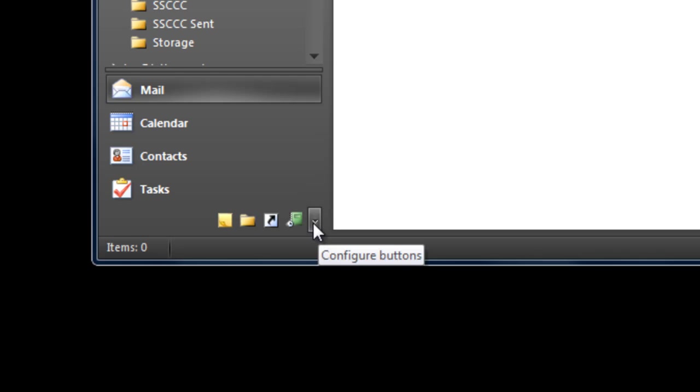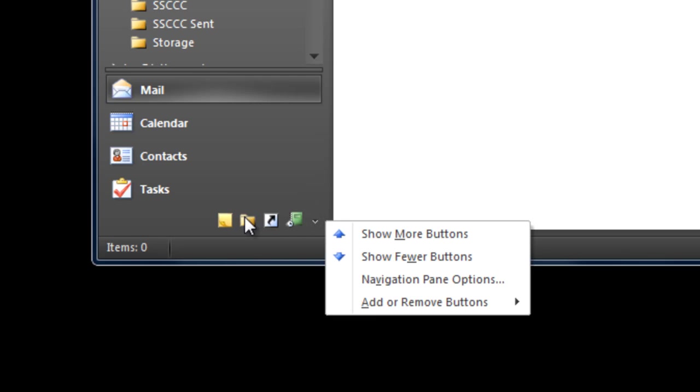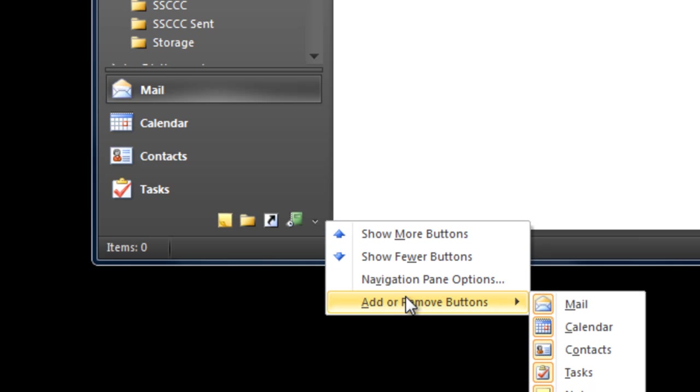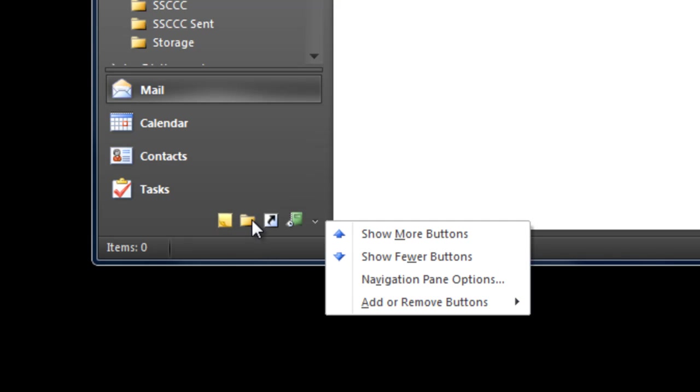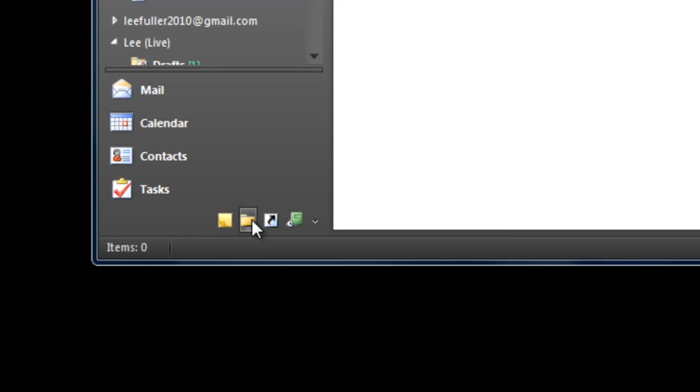I know this is probably going to be just outside your view, but if you don't see that folder list button, click this little down arrow and go to add and remove buttons. Just outside of your view here there is one called folder list. It looks just like this one here.